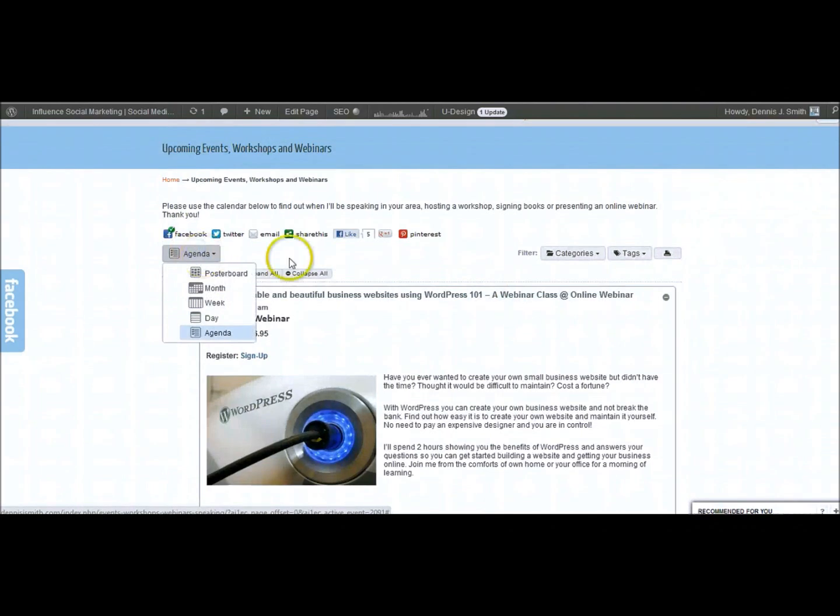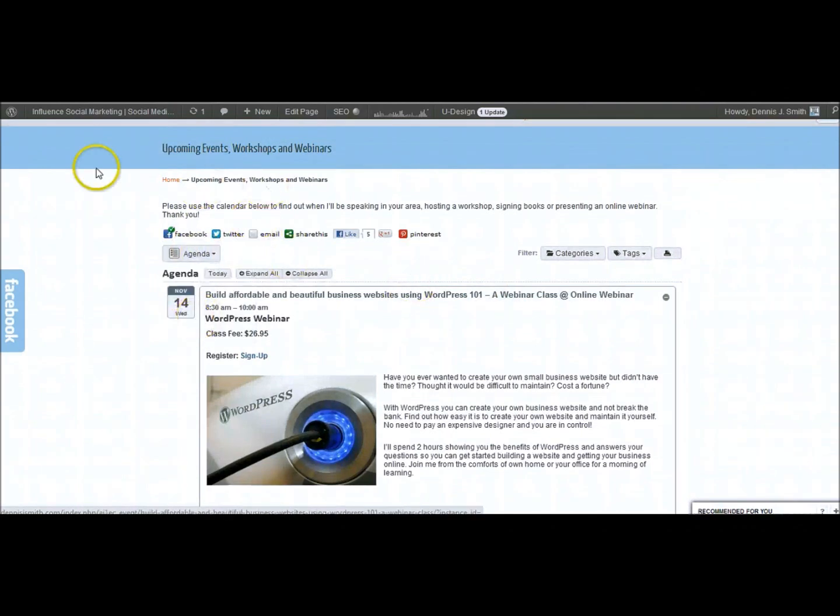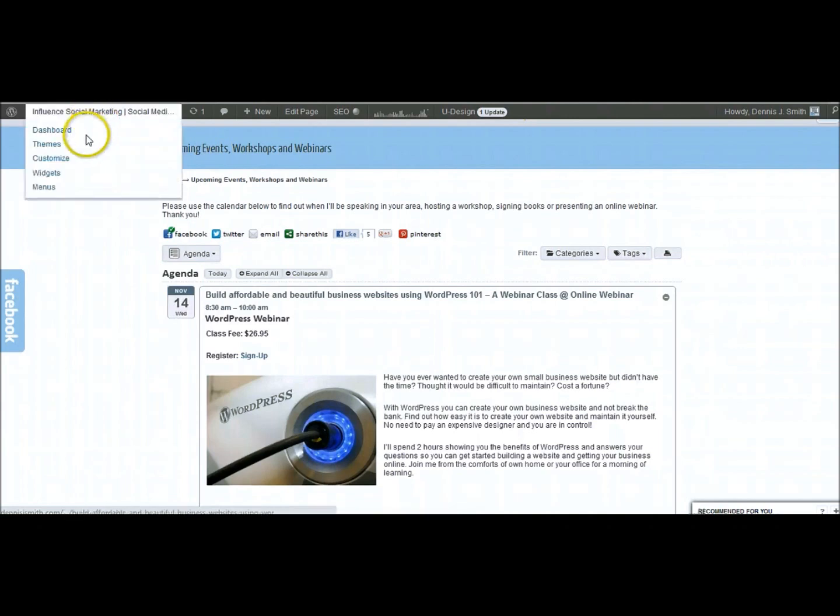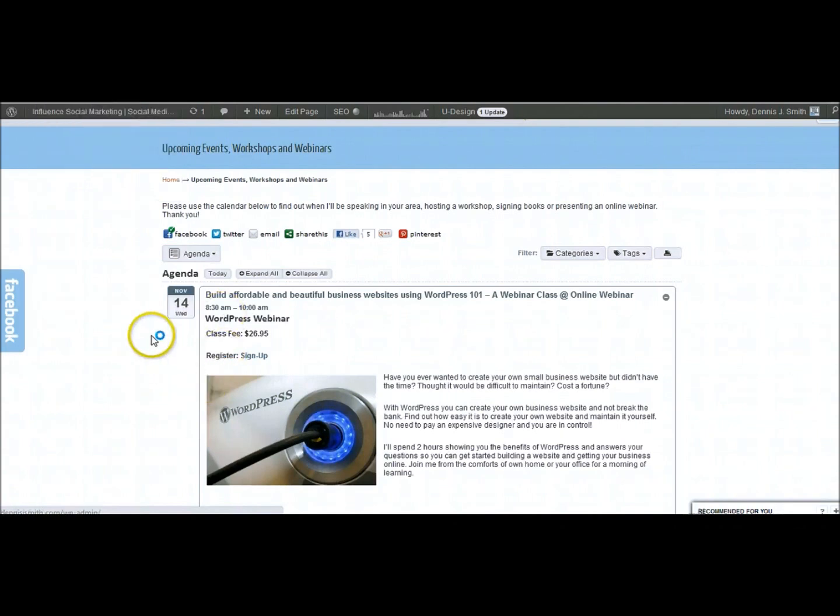Now all of these things you can set up accordingly. We'll go back into the dashboard and I'll show you how that works.